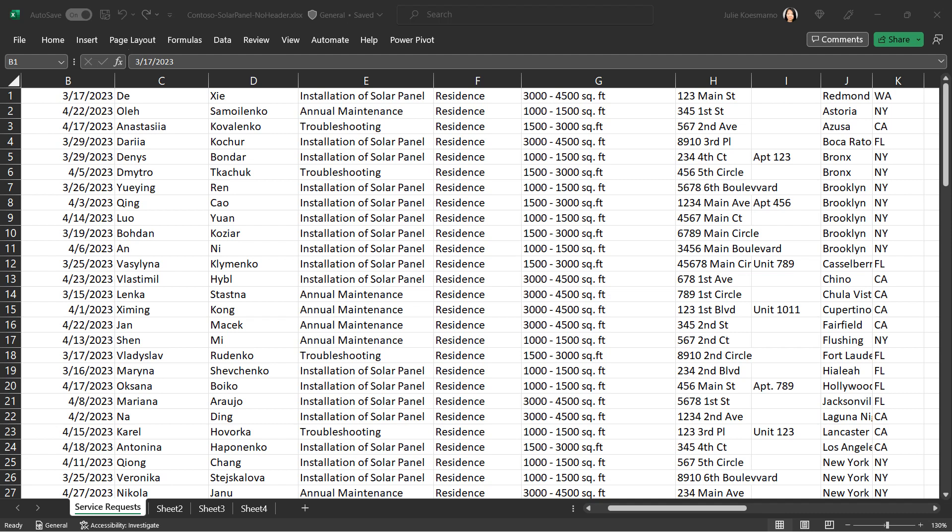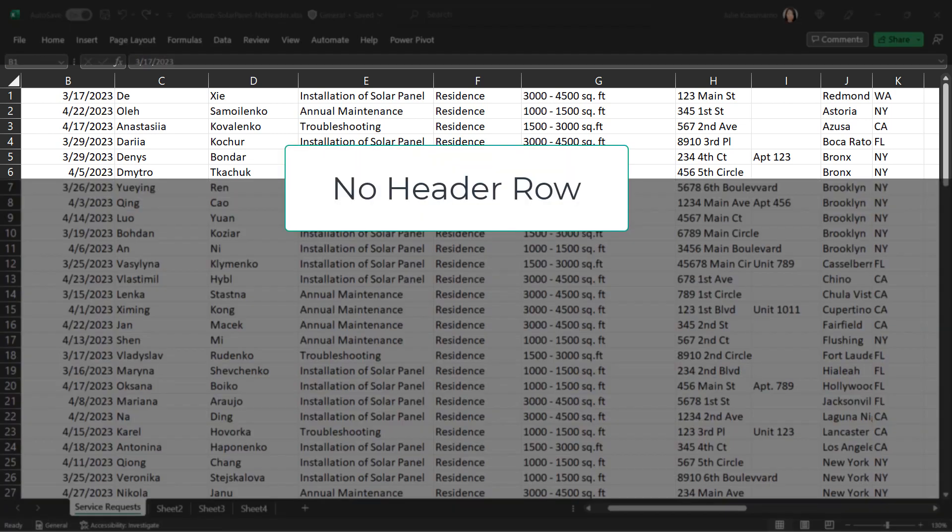For this demo, here's the Excel file that I want to upload and create a table from. Notice that this file does not have any header.